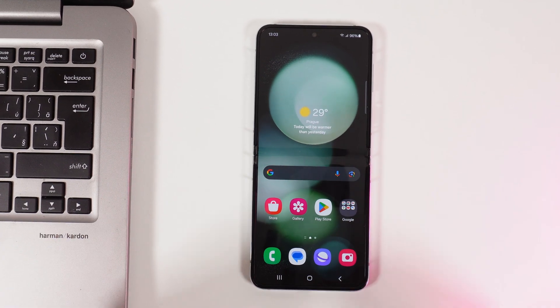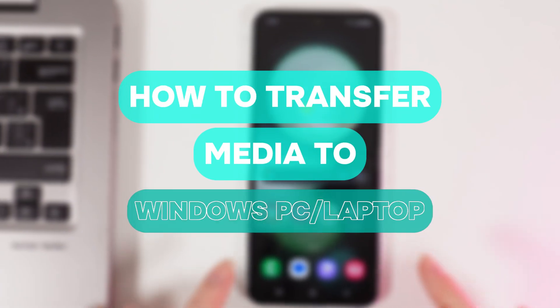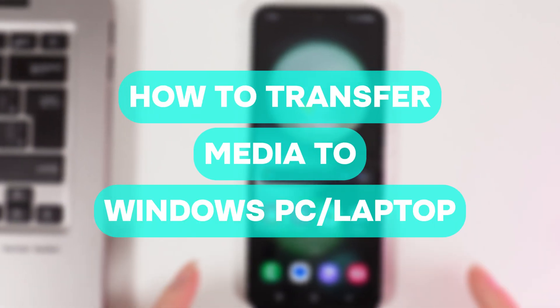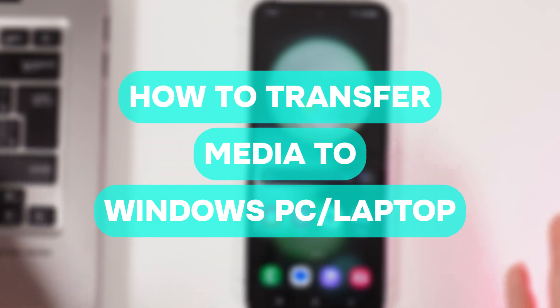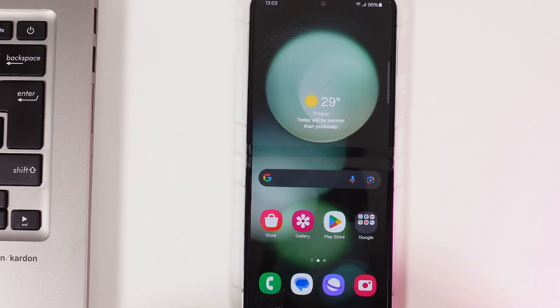Hello guys, and in today's video I will show you how to transfer media from your Samsung Galaxy Z Flip 5 to a Windows PC or laptop.